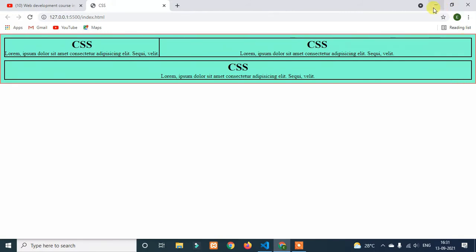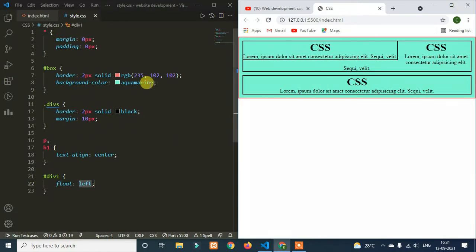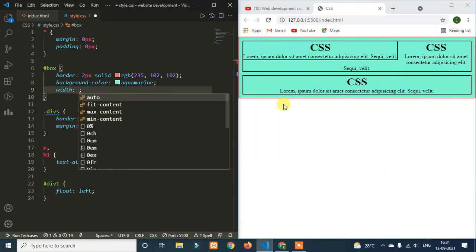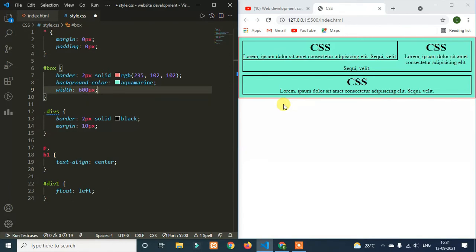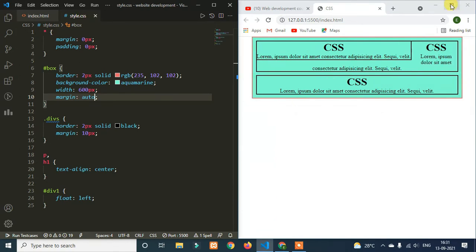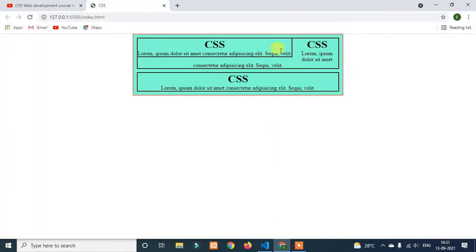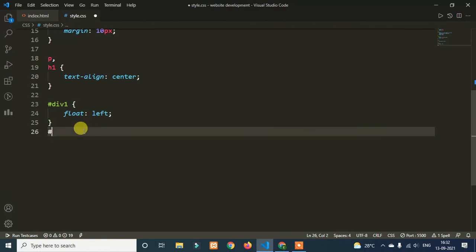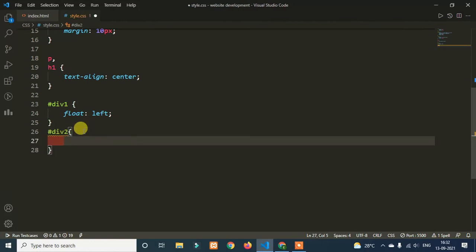Let me explain this. The main box width is set to 600 pixels and margin auto, so the main box is centered. Note that it will overlap. The second box is overlapping. The main box applies the same style. The second box is due2 and we also apply float to it.